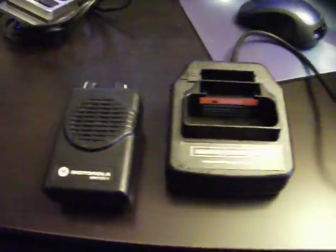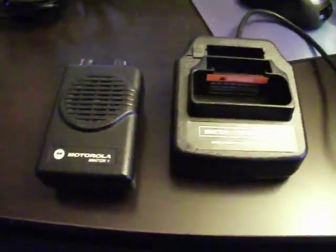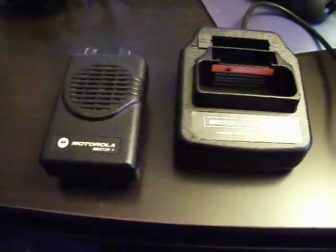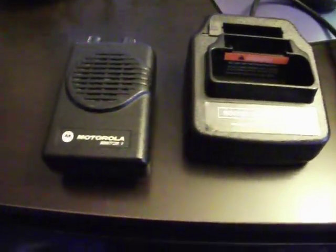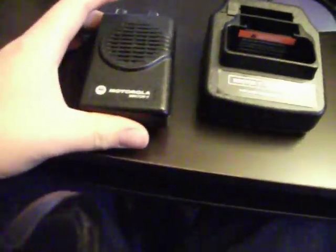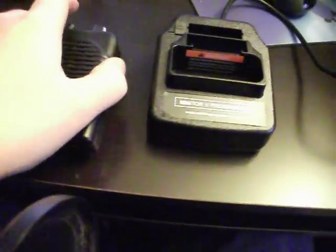Okay, today I'm going to show you how to program a Motorola Minitor 5 using the Minitor 5 pager software and the Minitor 5 programming cradle along with my Minitor 5 VHF pager.